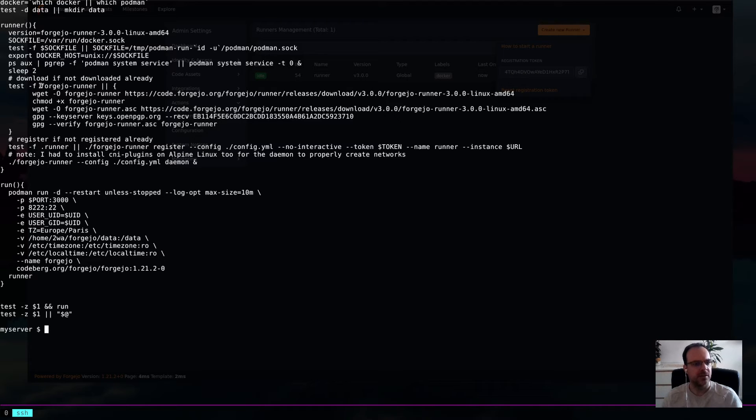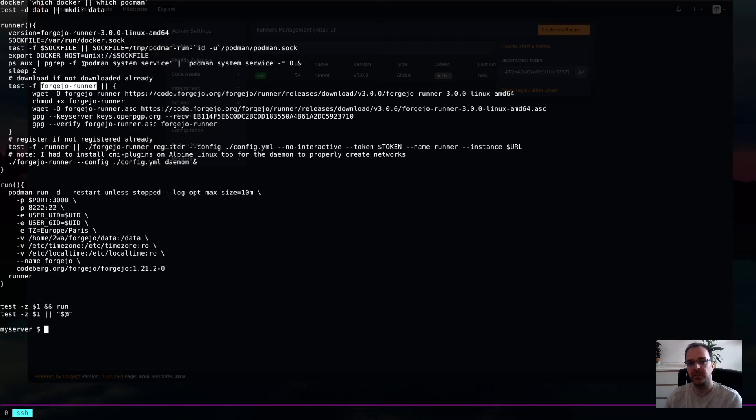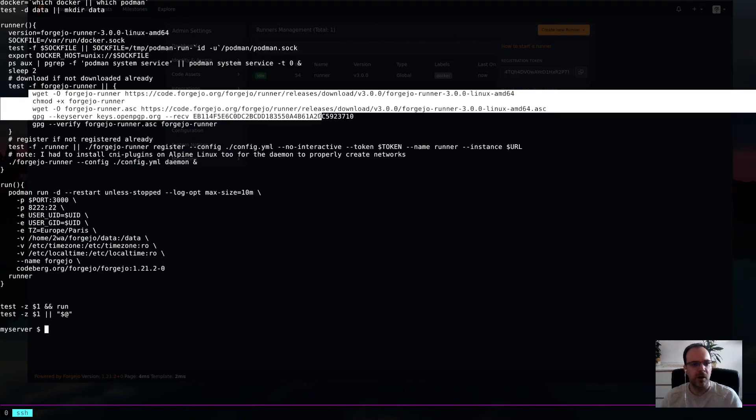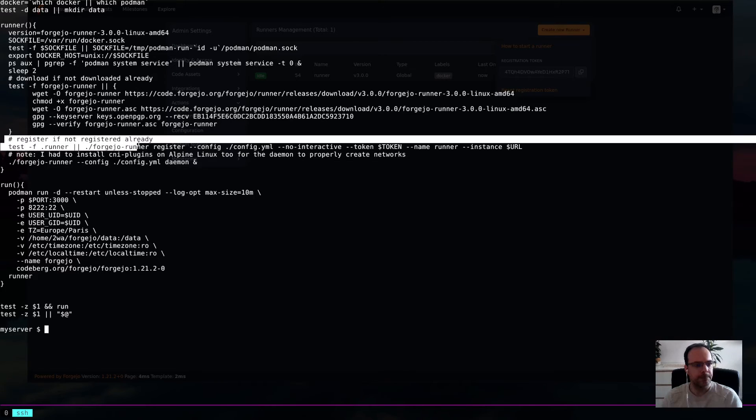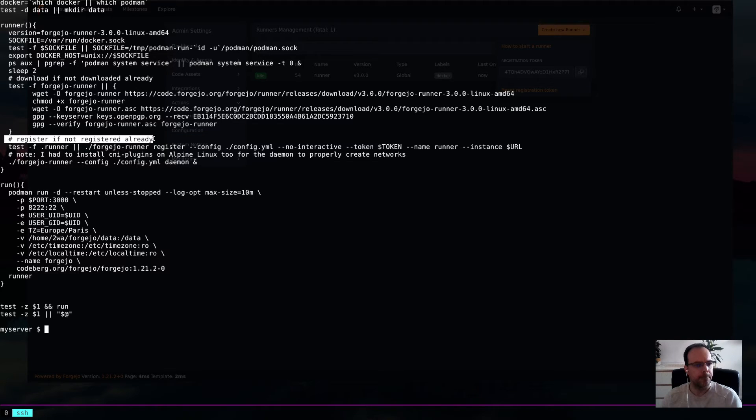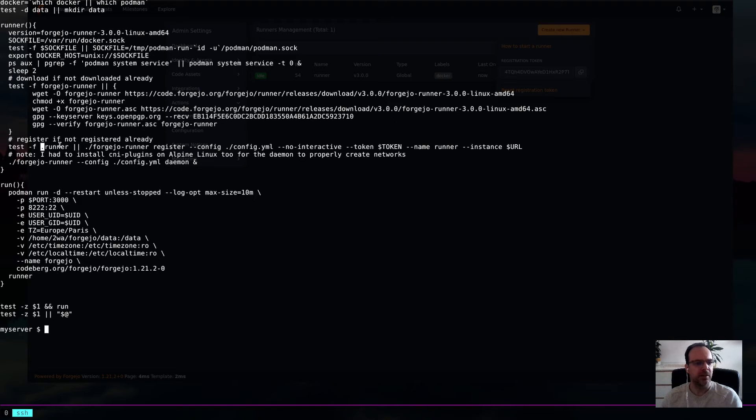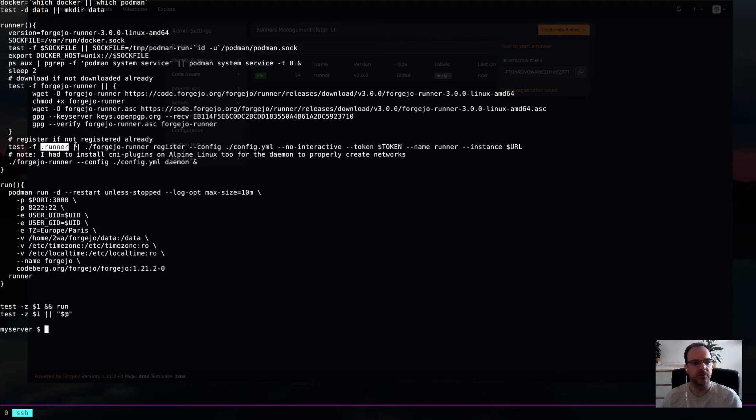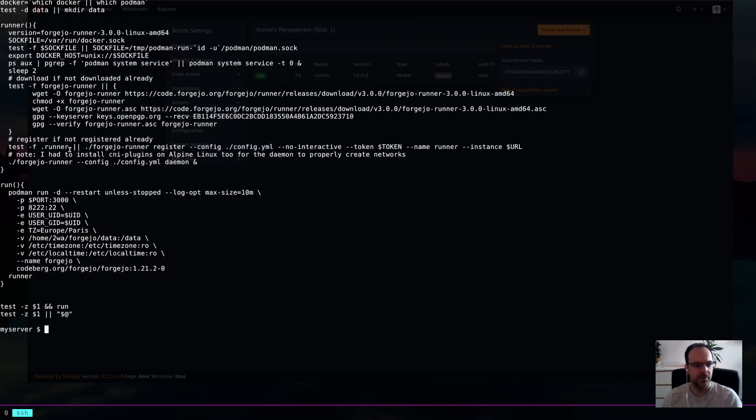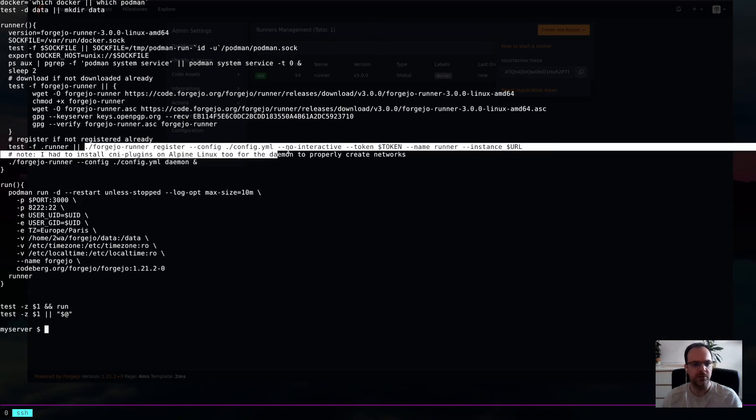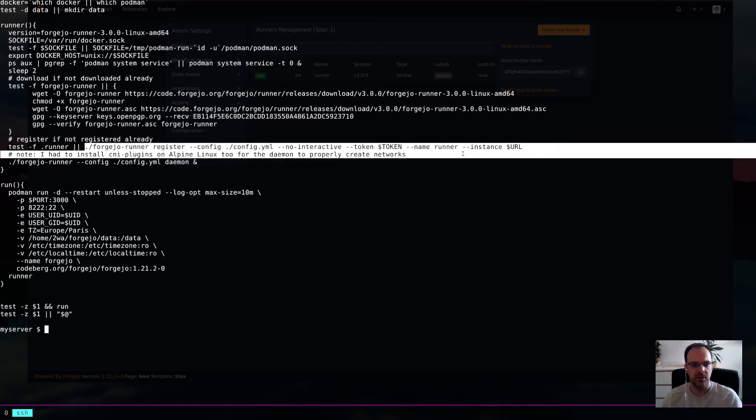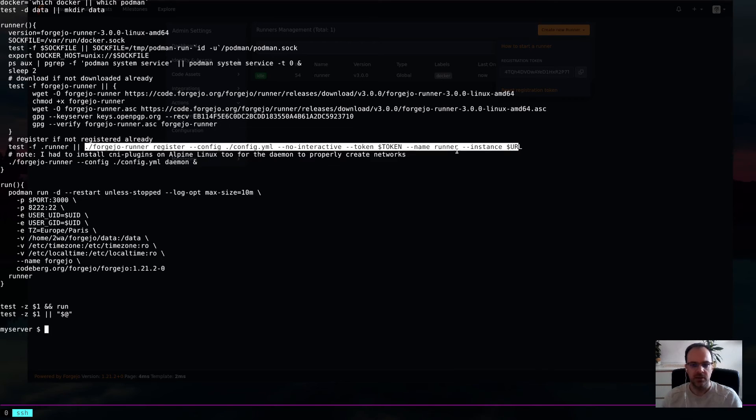Then, it's testing if the Forgejo runner binary is already downloaded. If not, it will download it. And then, I'm actually, it's checking for a .runner file, which gets sort of generated as soon as you register it. So, if it doesn't exist, this file, then it will basically run the register here with the token and the URL.